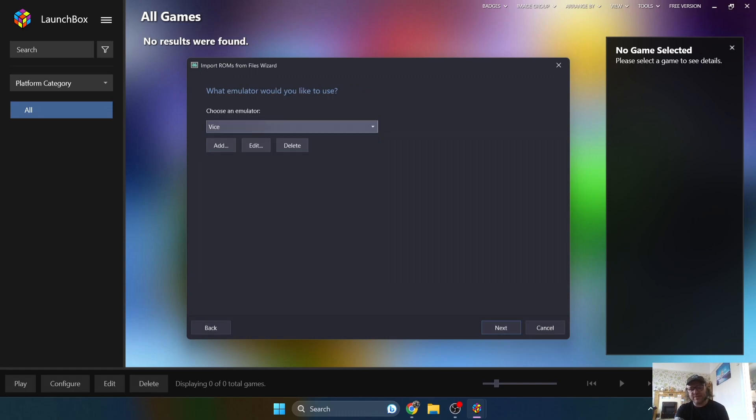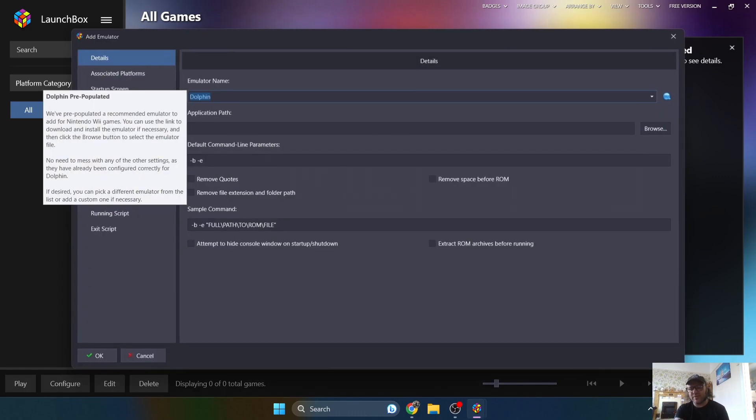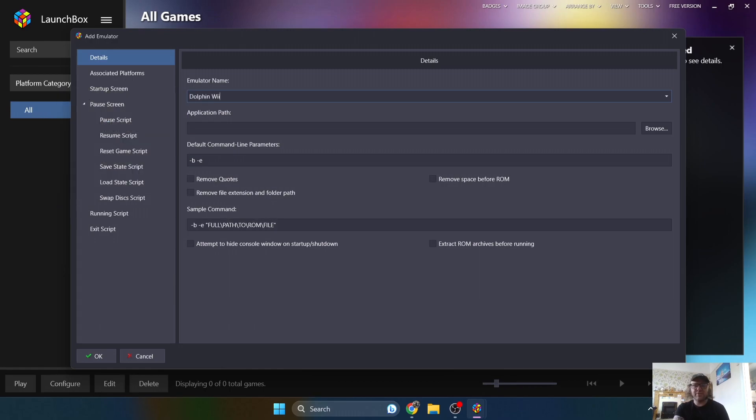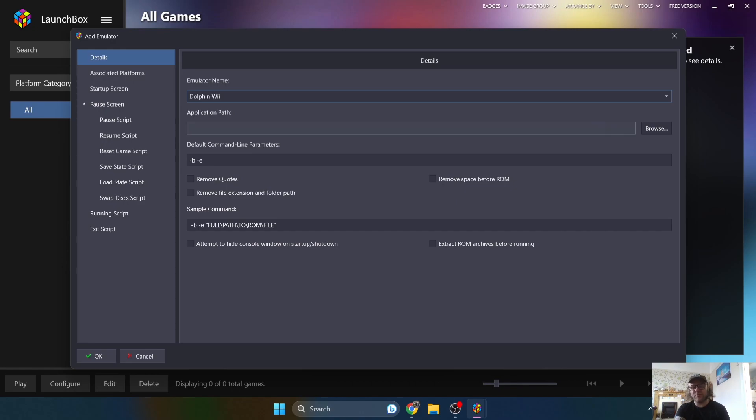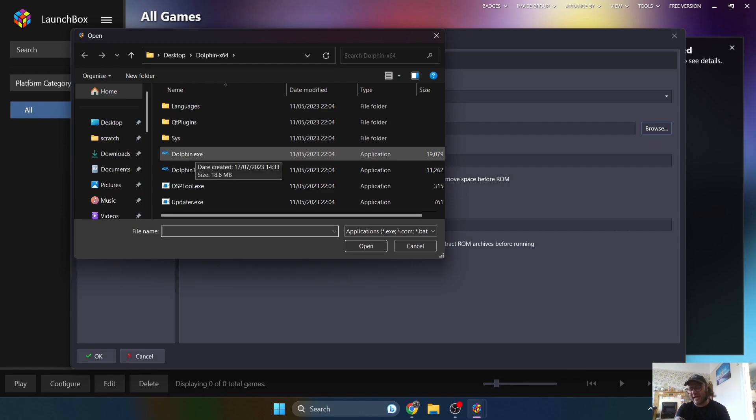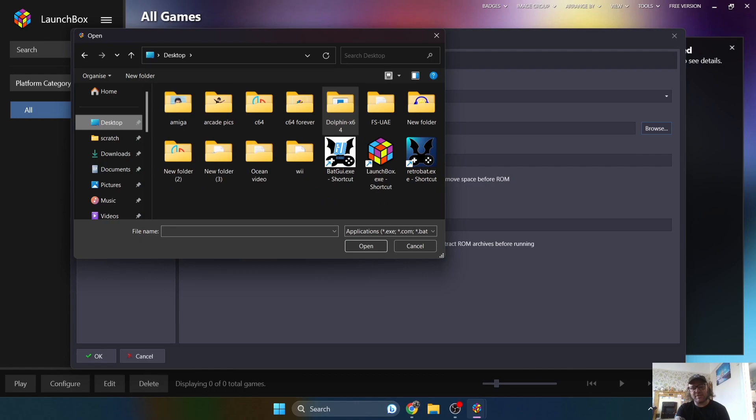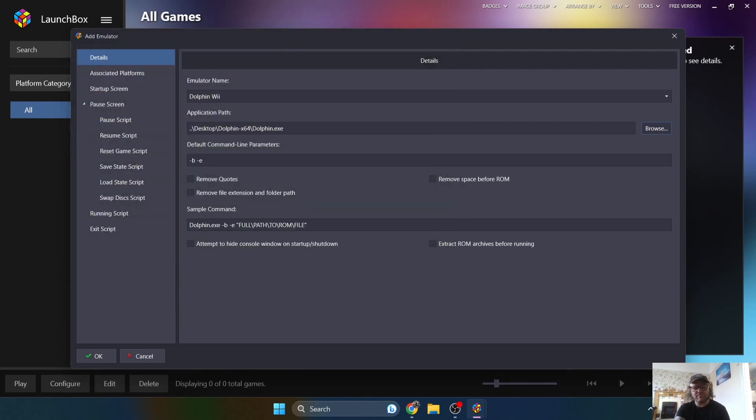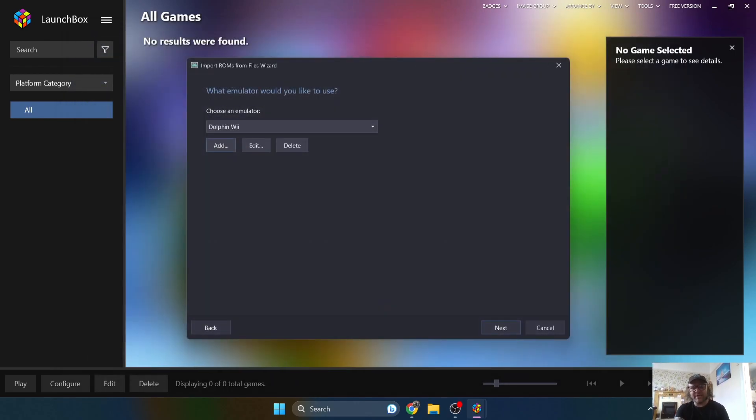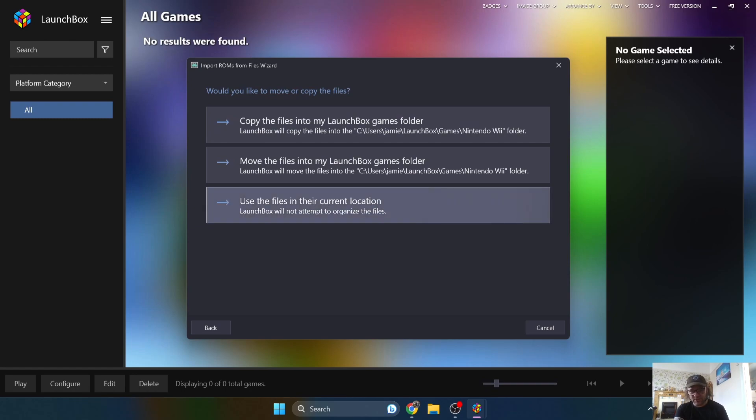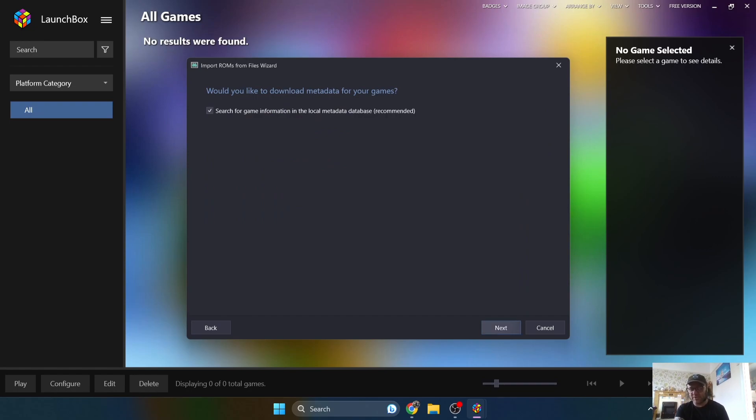And what we're going to do next is choose an emulator for this. So I'm going to go to add and I'm going to hook this one up or link it up with that Dolphin emulator. So under emulator name, I'm going to just type in Dolphin Wii because as we know Dolphin also uses GameCube games as well. And under application path, we're just going to find the .exe of the Dolphin emulator. So I went to desktop and then it's inside my Dolphin folder. I left click once on Dolphin.exe and open. And I'm going to press OK. And next.